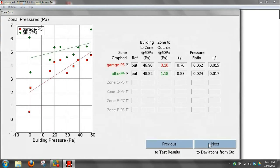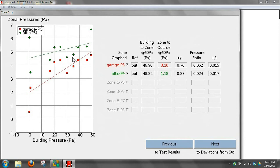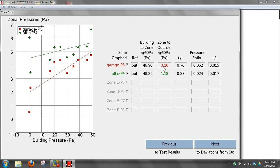We also did zonal pressures in this test. So it'll show a graph of the zonal pressures that we did. We did the garage and the attic. The garage numbers are red, the attic numbers are green. What's really nice about doing this is it not only gives you your zonal numbers, zone to outside and building to zone, but it calculates the repeatability of that test.